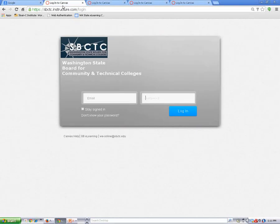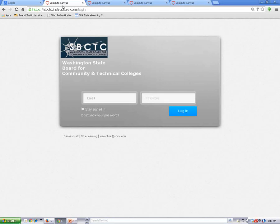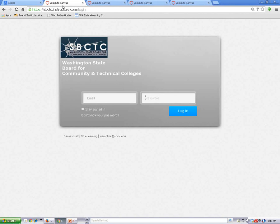Each college also has its own way to login. Some colleges use your student number as the Canvas username, and some colleges use your student email address. Your teacher will show you how to login at your college.